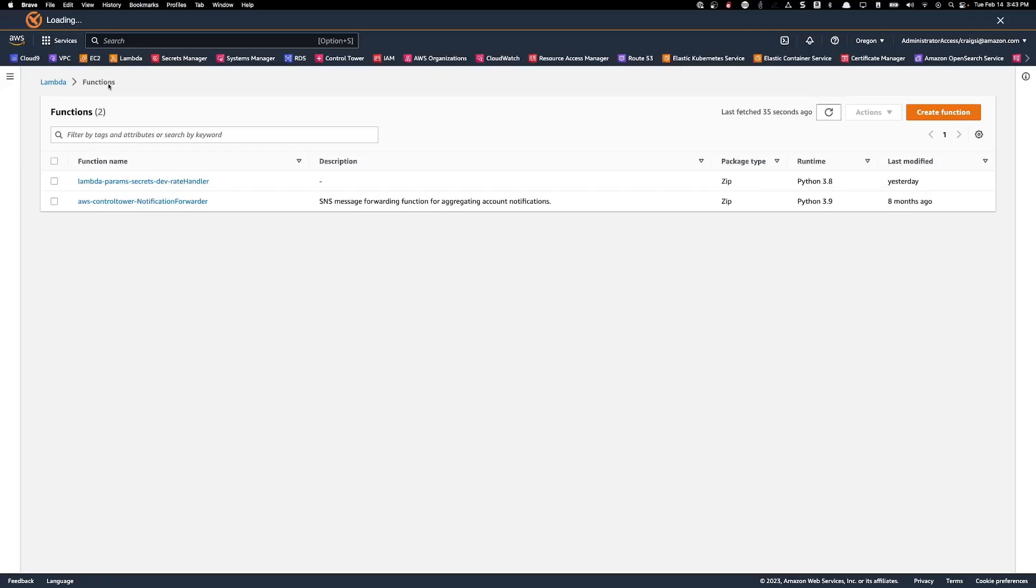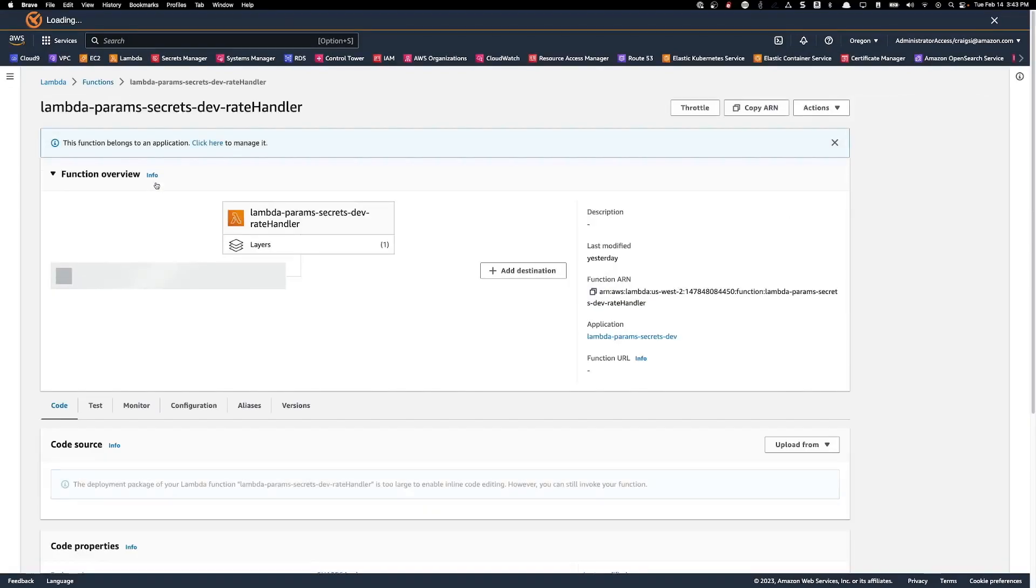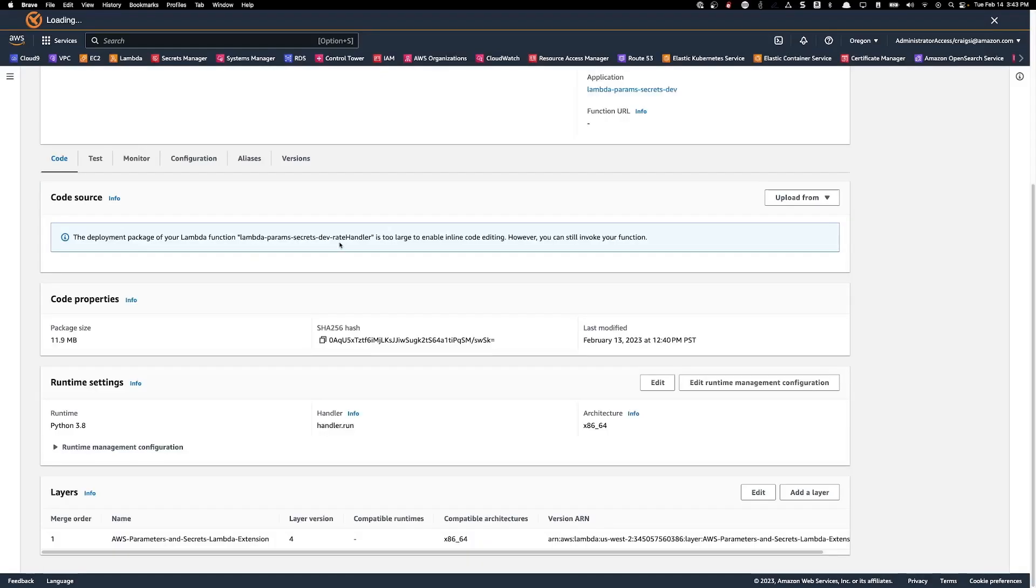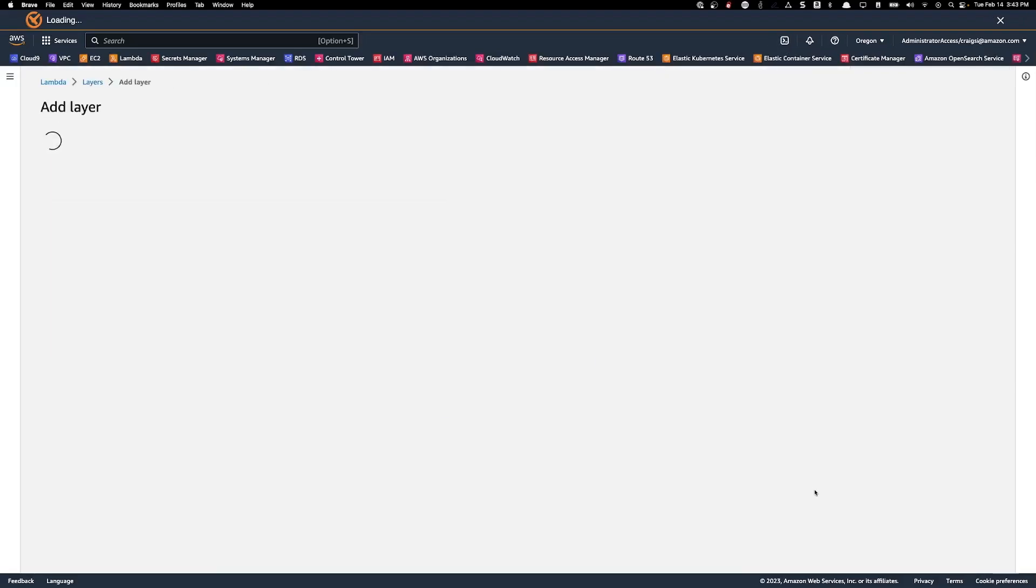You can see the Lambda function here. If we look at the bottom of this page, you can see that the AWS Parameters and Secrets Lambda extension layer is already attached to my Lambda. However, if it was not, I just need to click the add a layer button.